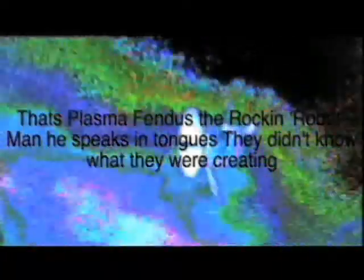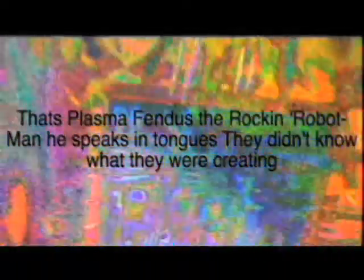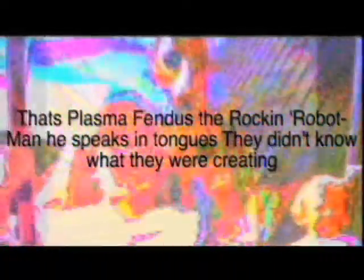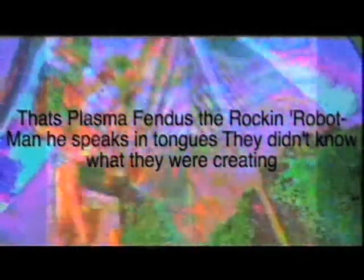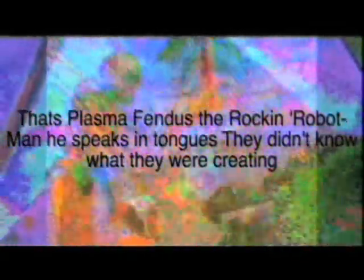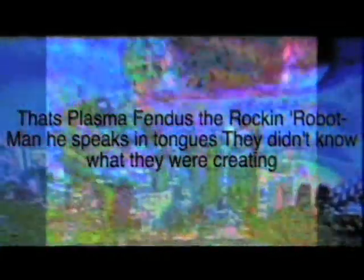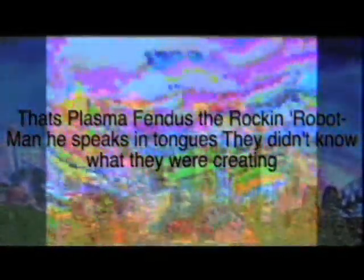When people were studying Stephen Hawking and Albert Einstein, they were freaking out about all the stuff they were talking about. And we said, Plasma Fendus, let's bring him out. Let's show the world we have this thing that can be alive without people being involved.